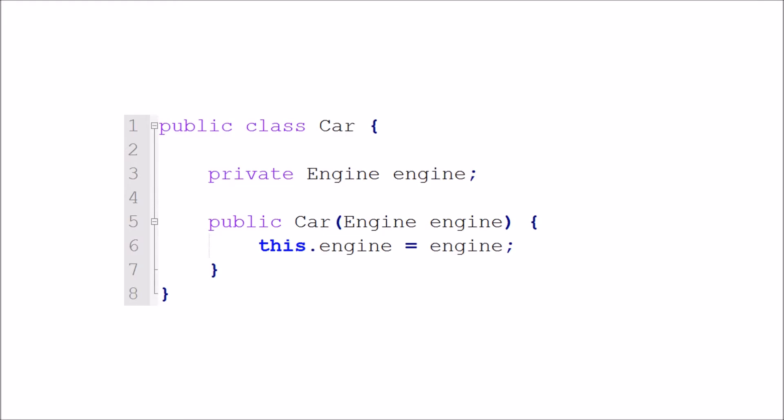This is a type of injection known as constructor injection. There are other types of injection as well. At its most basic level, dependency injection is the passing of dependencies into a class rather than instantiating them directly into that class.